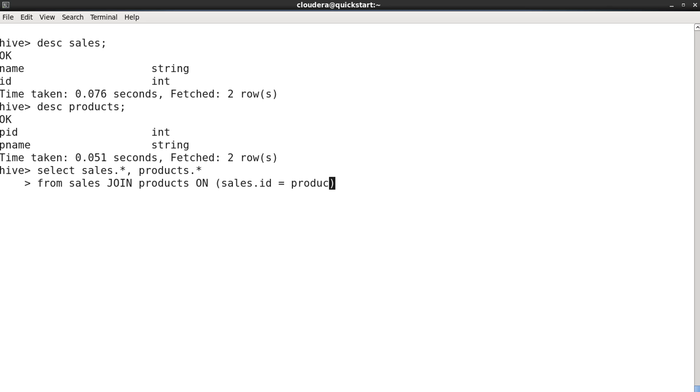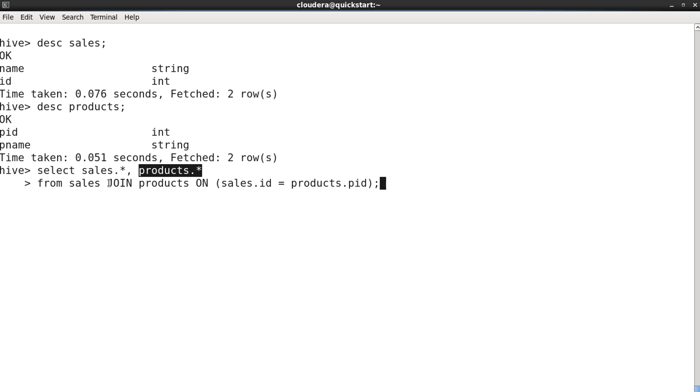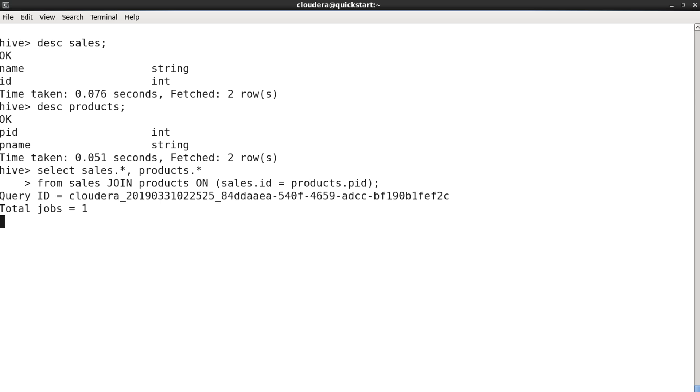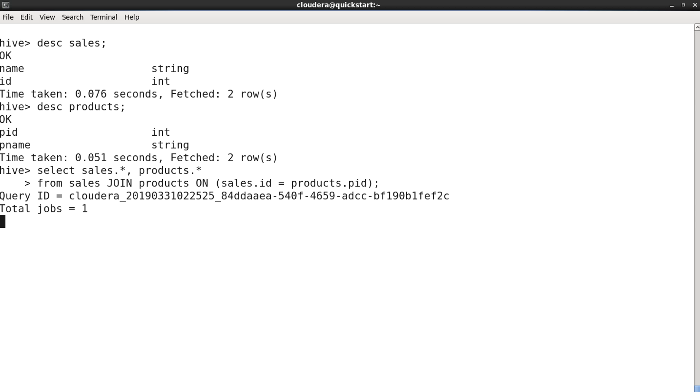So sales dot ID should be equal to products dot P ID. The query is: select sales dot star, that means all the columns from the sales table, all the columns from the products table. And please do a join - when you say only join, it is nothing but your inner join on this particular condition. Wherever you will find this particular match, just select those columns as output of join query.